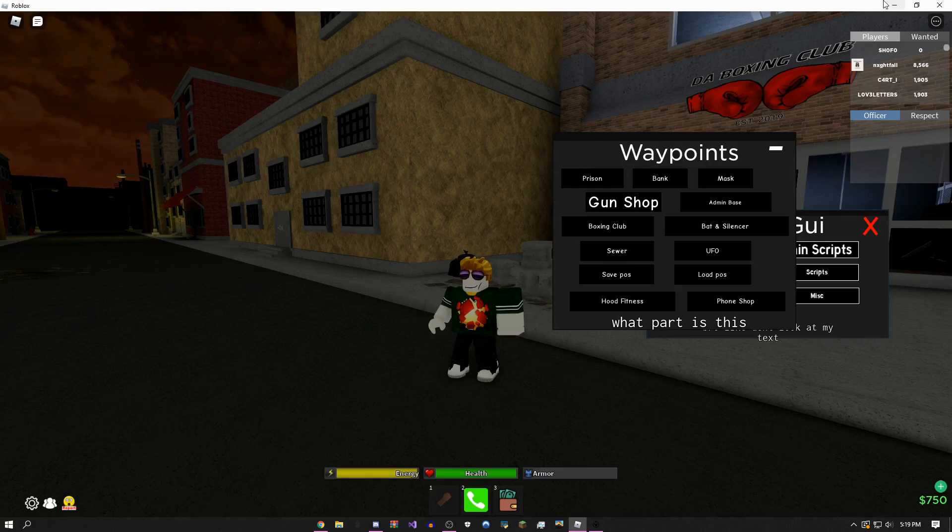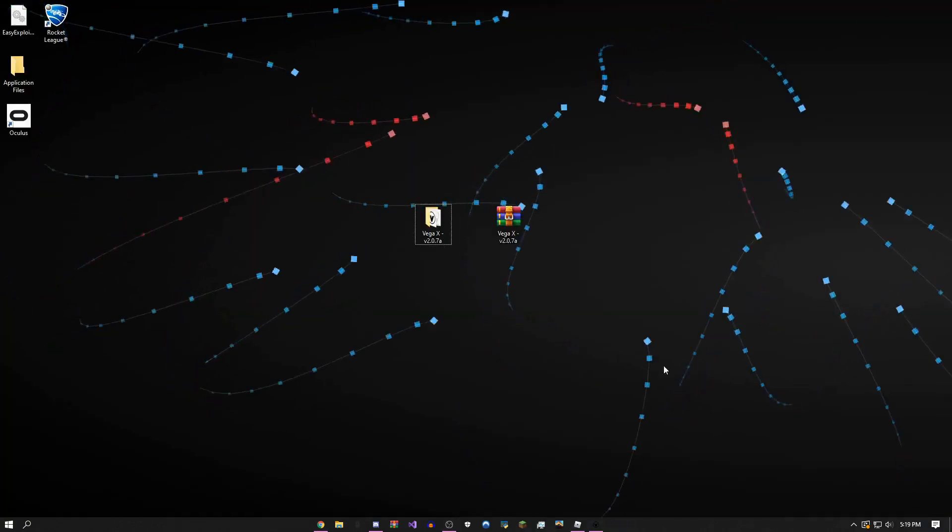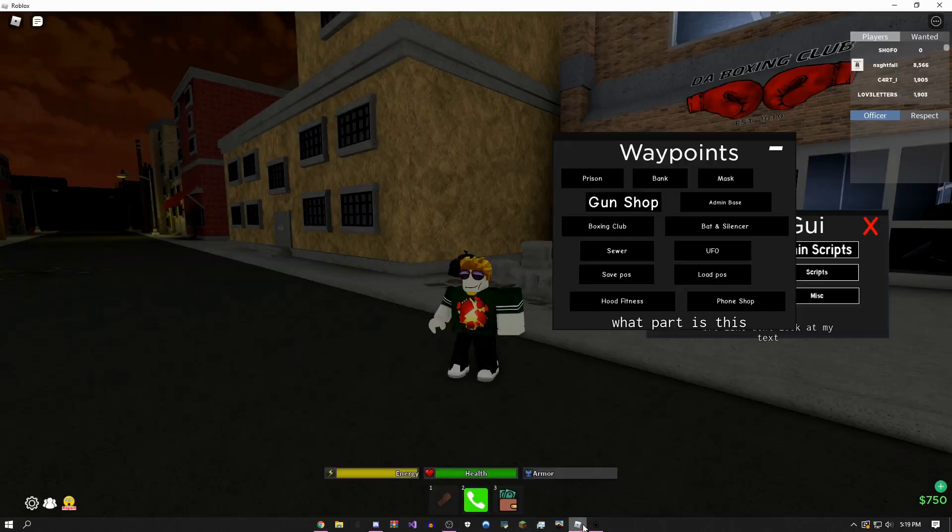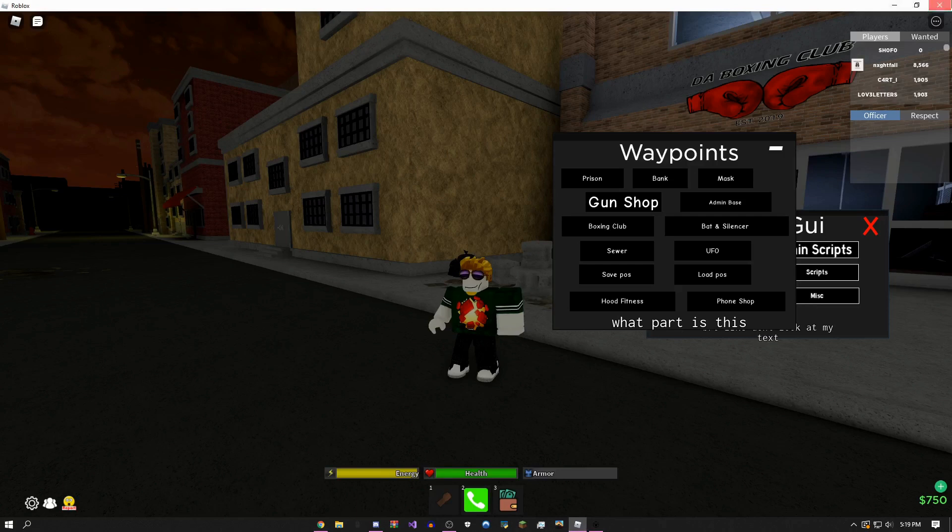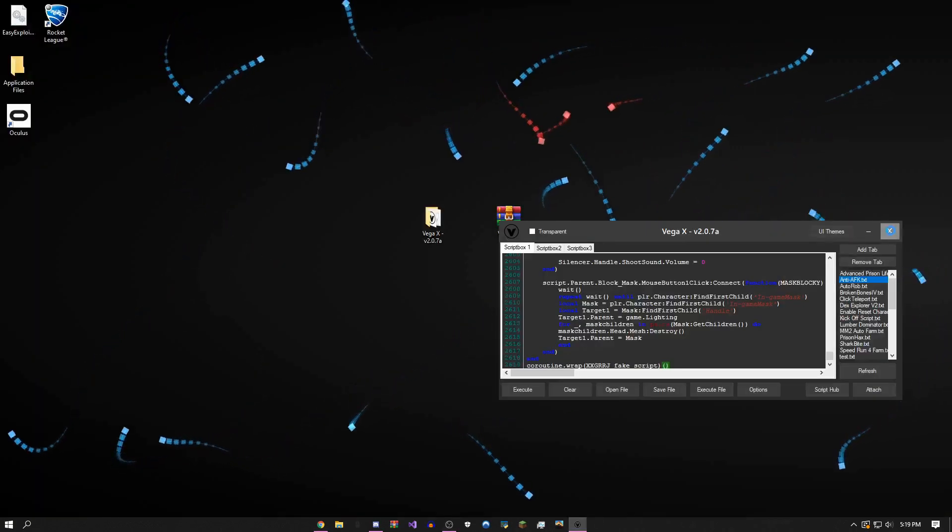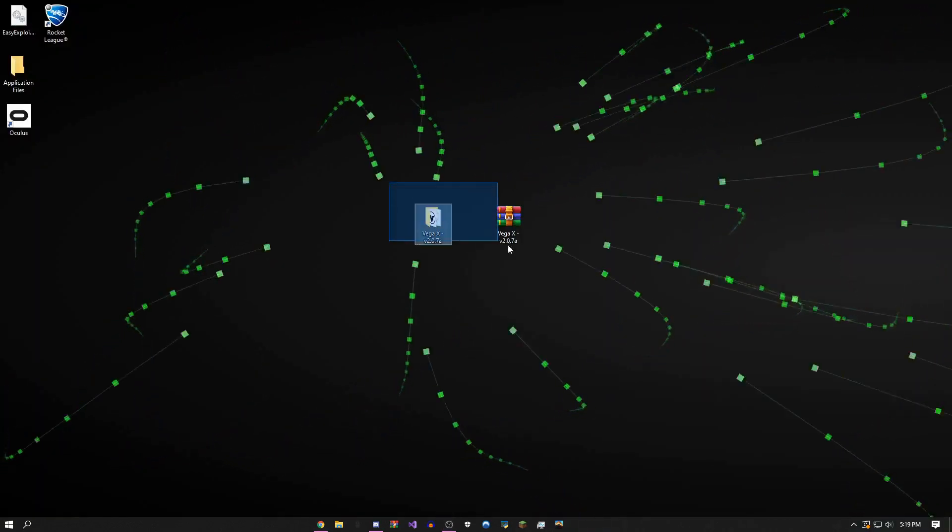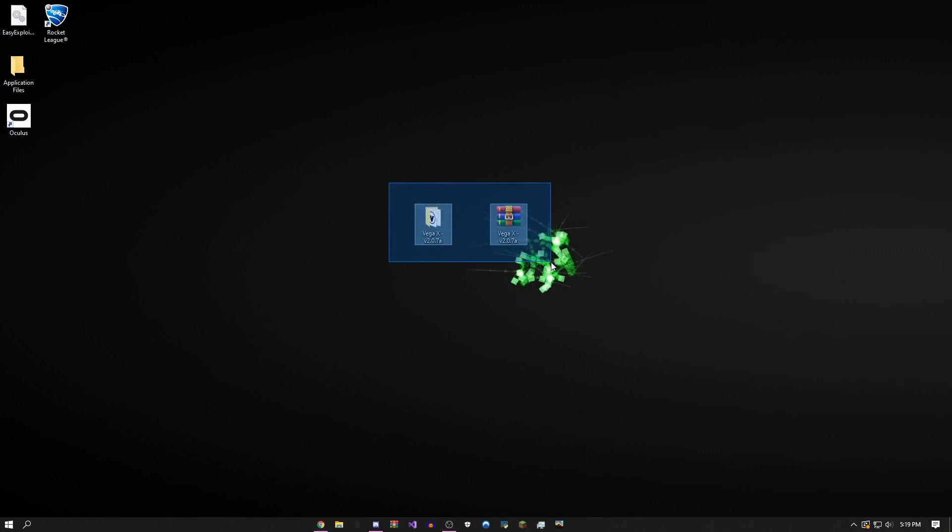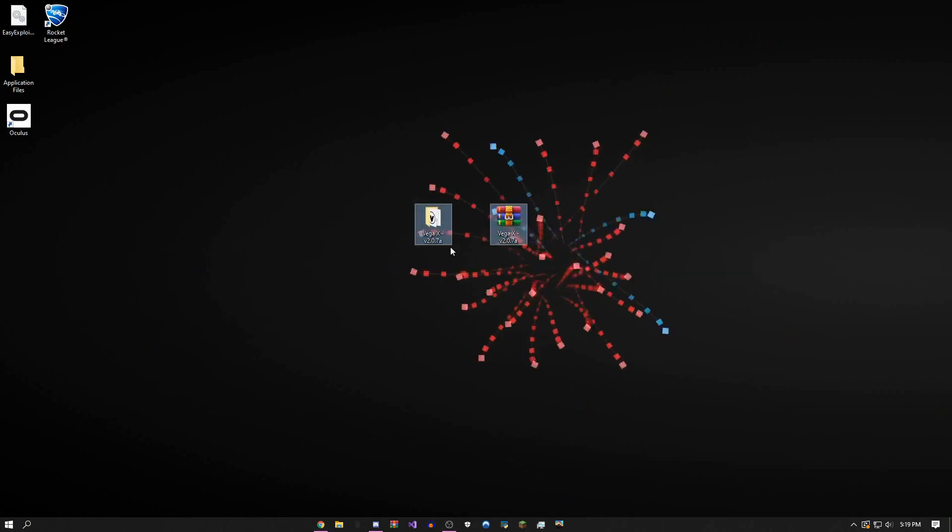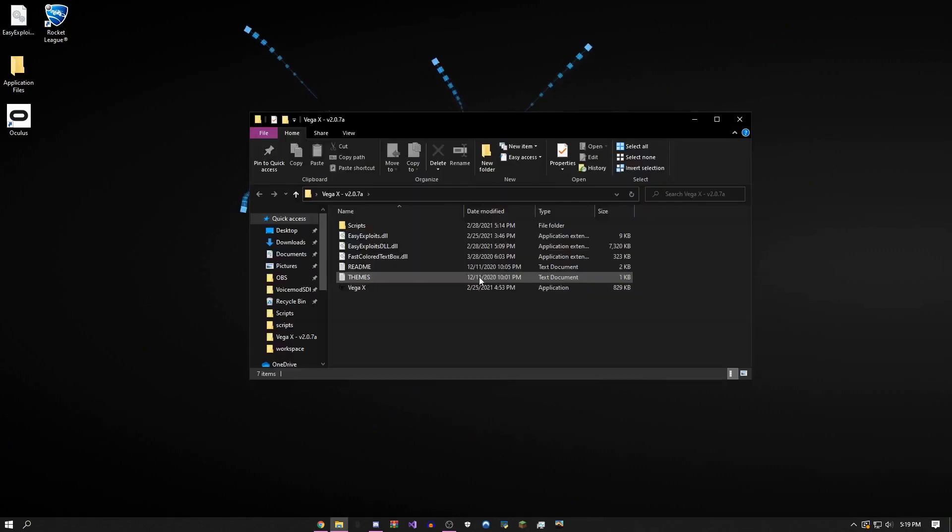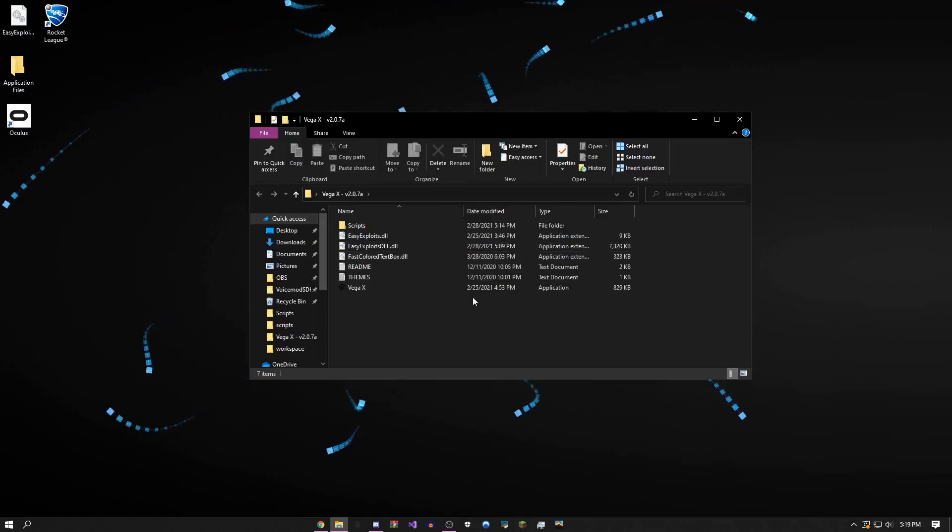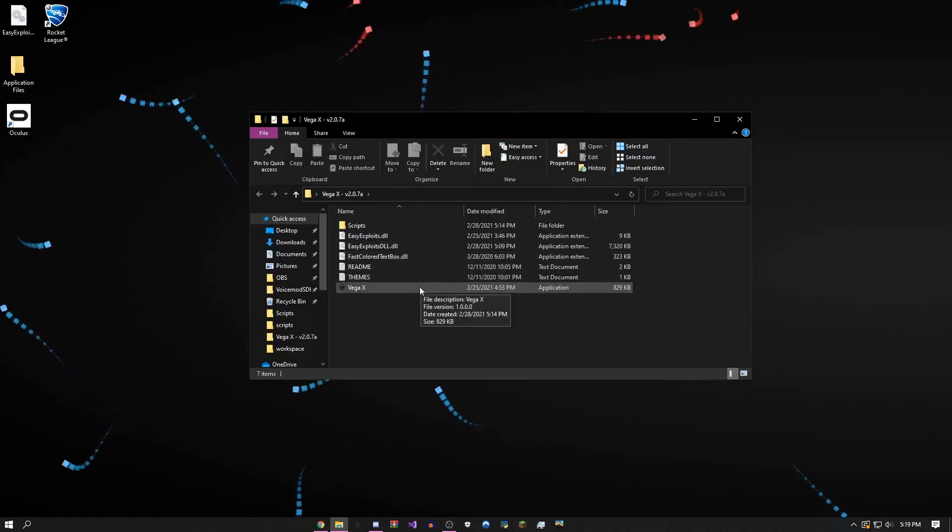I will be showing you guys how to fix some common bugs and errors you might be getting. The first and most common error is that when you first open up the exploit it gives you like this Windows error.